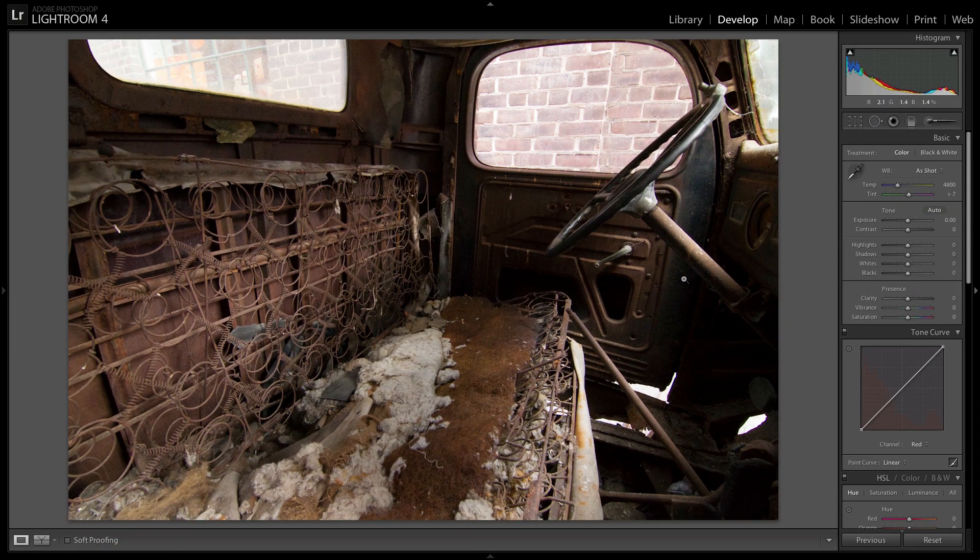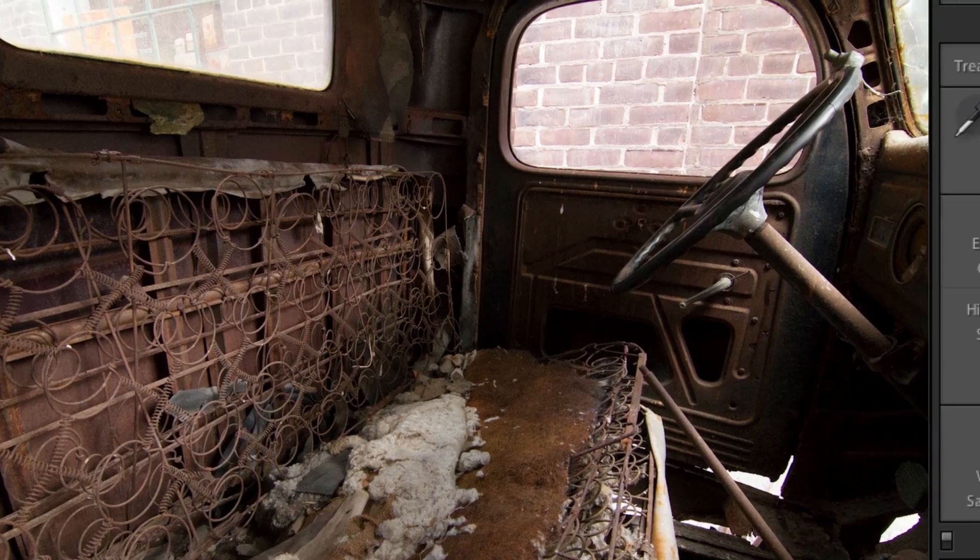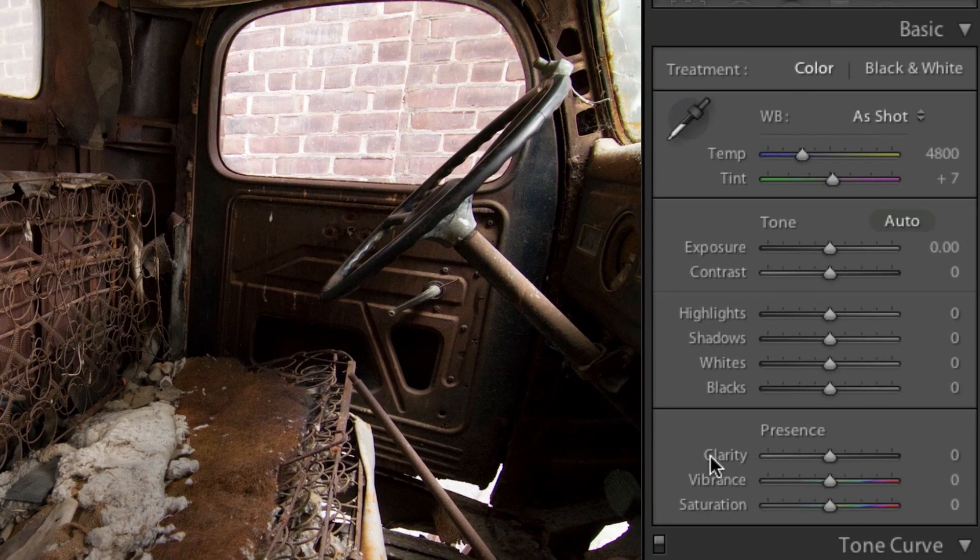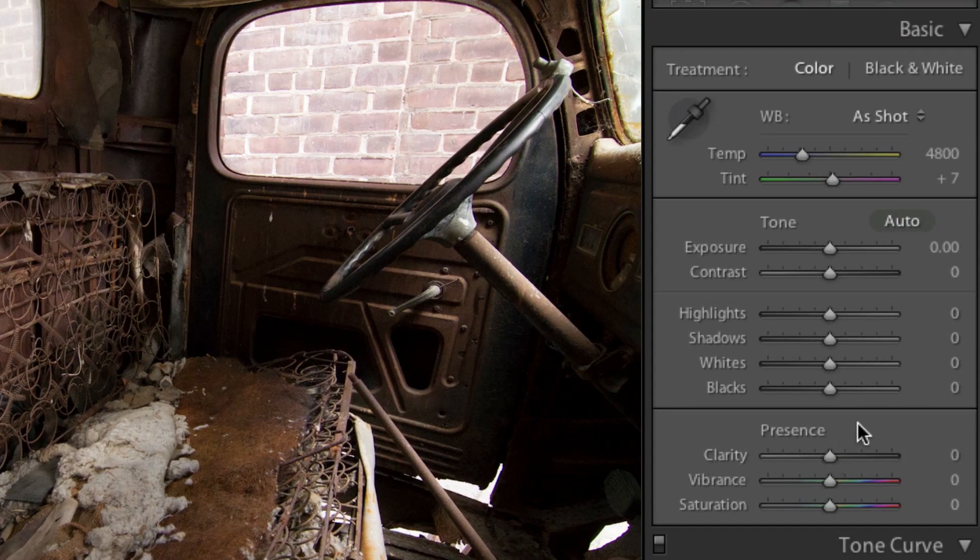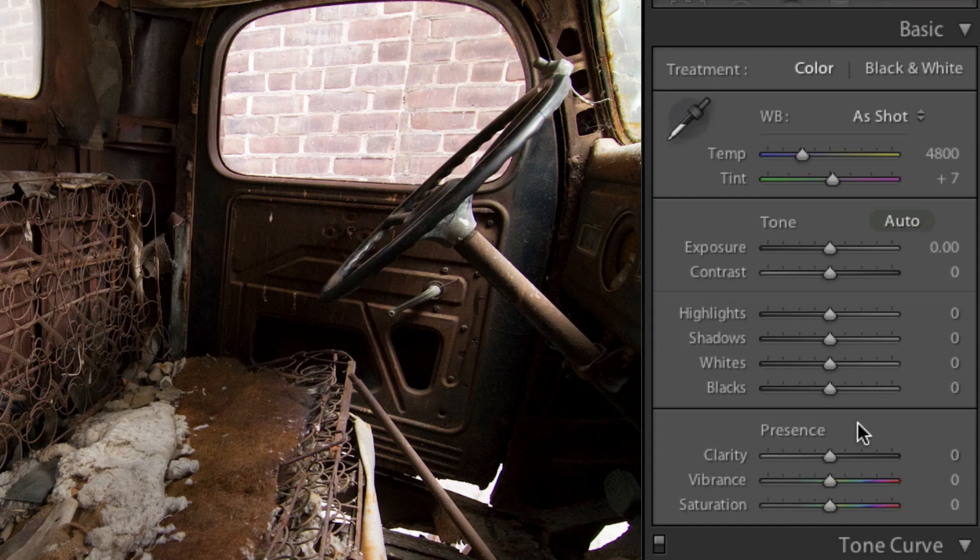I want to start off with one of my new favorite adjustments, the clarity slider, which has been improved tremendously in Lightroom 4. In Lightroom 3, cranking the clarity slider all the way to the right only brought back a little bit of detail to your image, and sometimes even produced a halo effect.